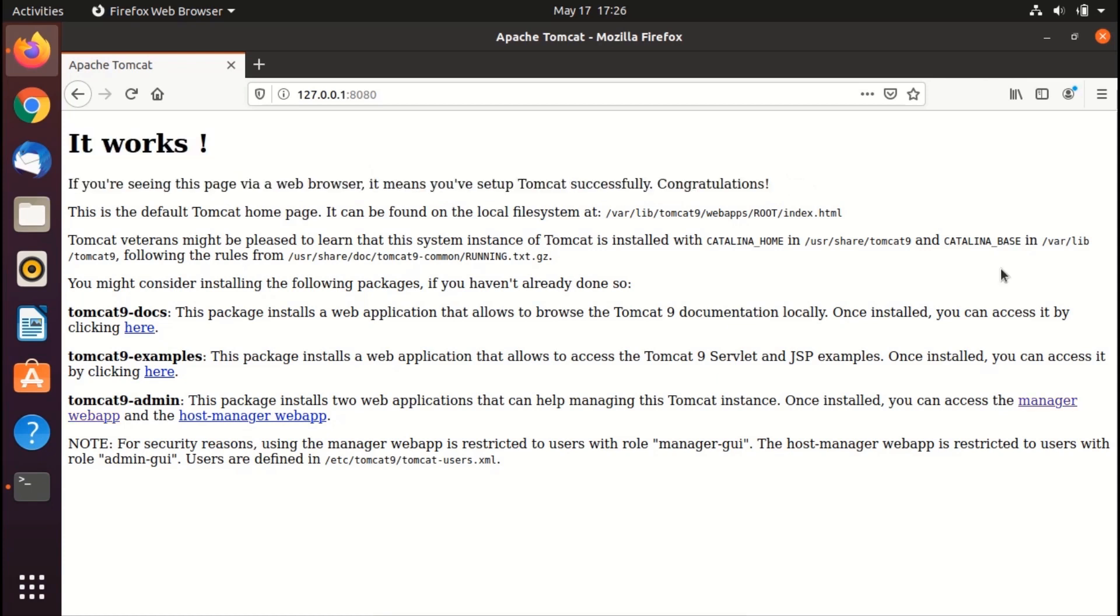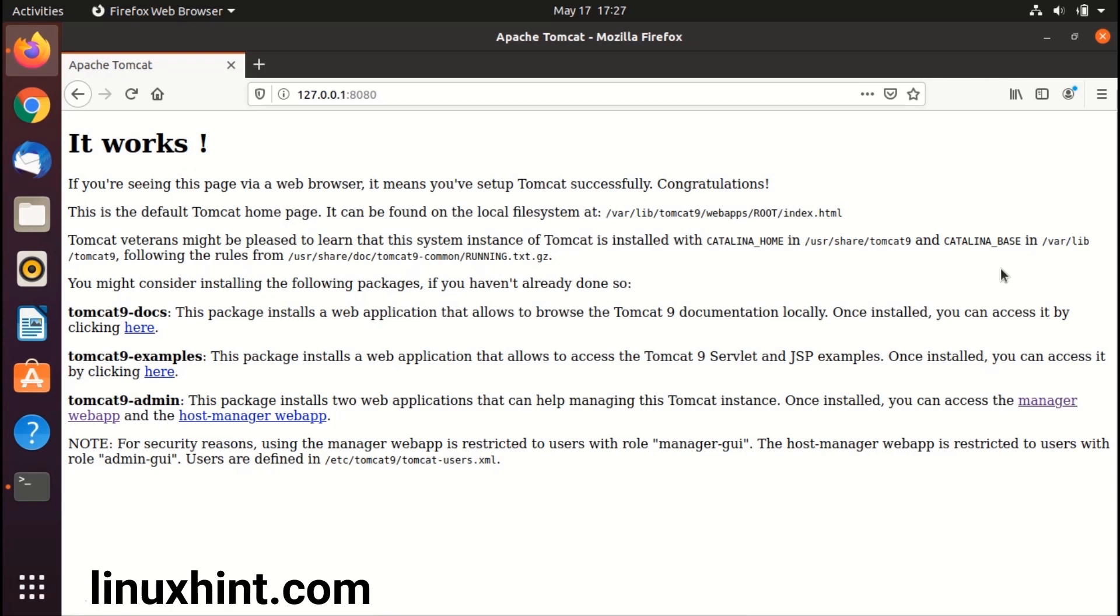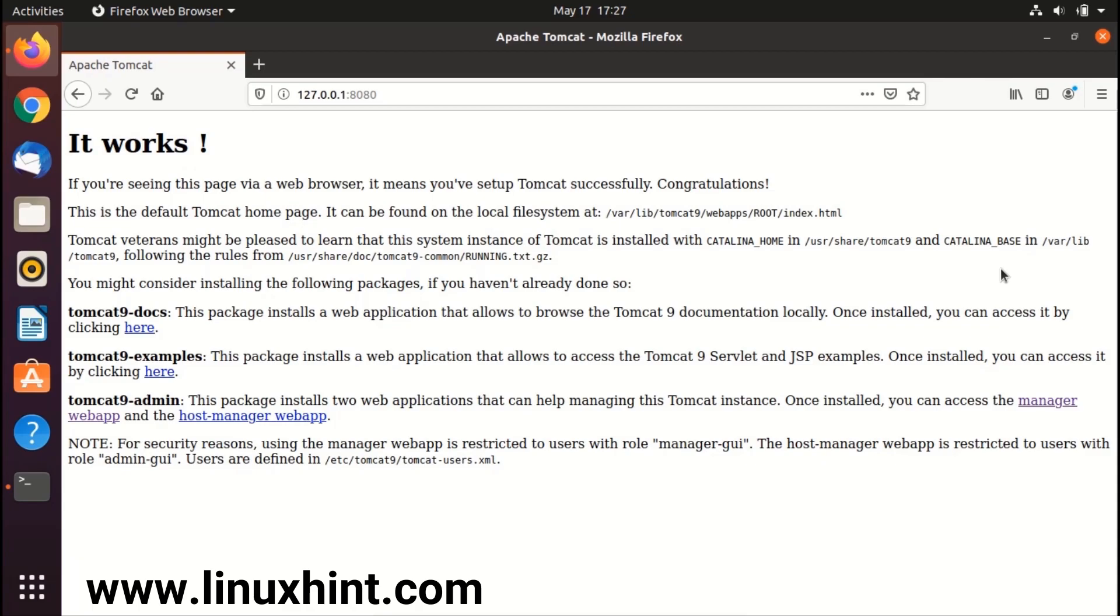That's how you install Tomcat server on your Ubuntu operating system 20.04. If you want to create a specific Tomcat server course then let us know in the comments. If you like this video give it a thumbs up, consider subscribing to our channel because we put a lot of content for free. For written articles you can always visit our website linuxhint.com.